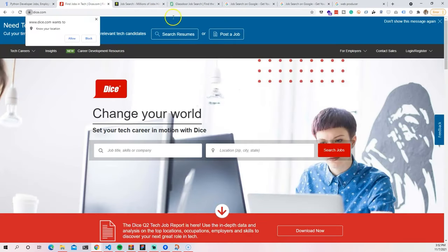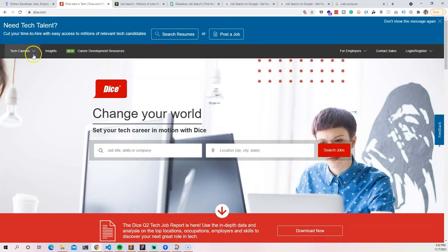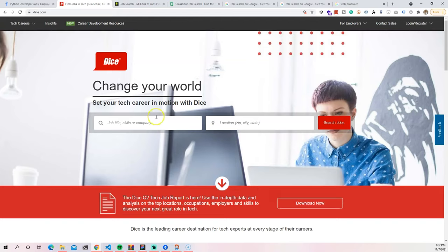Another website that we have is dice.com. So dice.com is a specific job board where it's just for tech careers basically. This is one of the oldest websites that were targeted just for IT workers and tech workers, programmers, et cetera. And you can find a lot of jobs in here.